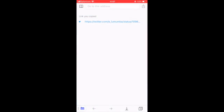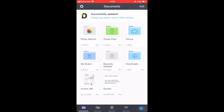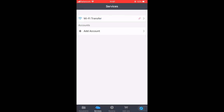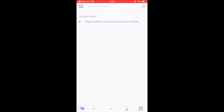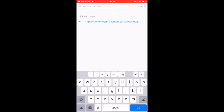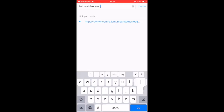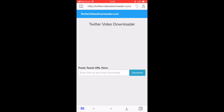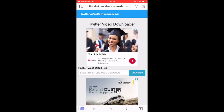Then you open the application. It has a browser and all these other features, but you go to the browser and search for twittervideodownloader.com. It opens up this platform — Twitter Video Downloader.